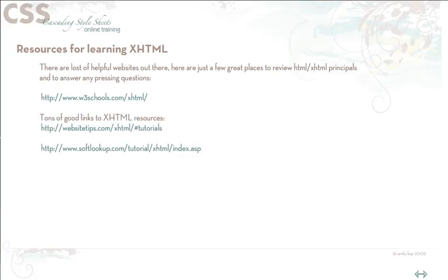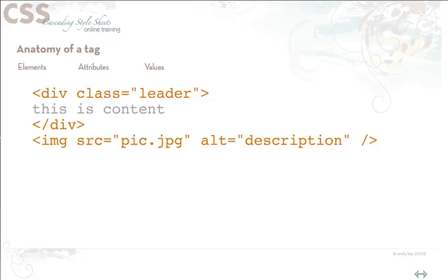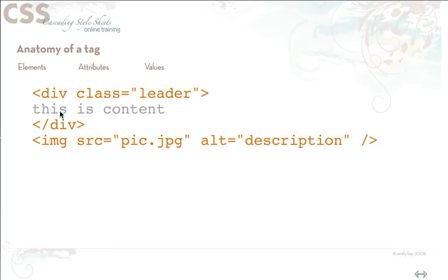The first bit of terminology has to do with XHTML and HTML and it has to do with tags. So here I have just an example of a little bit of code, XHTML code, and basically this is an opening div tag with a class assigned to it.